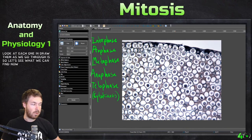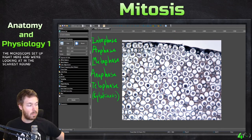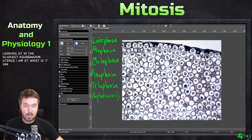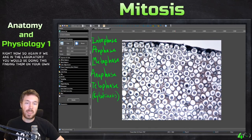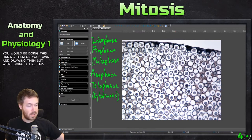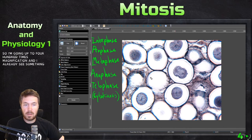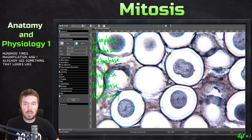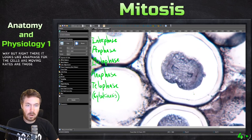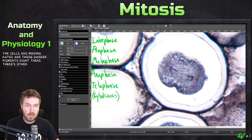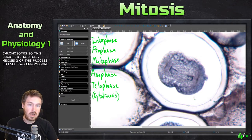Let's see what we can find now. I already have the microscope set up, and we're looking at an Ascaris roundworm uterus at 100 times magnification. If we were in the laboratory, you would be doing this yourself, finding them and drawing them. I'm going up to 400 times magnification, and I already see something. Right there — those darker pigments are the chromosomes — it looks like anaphase where the cells are moving. This looks like actually meiosis II of this process: I see two chromosomes on each side moving away.